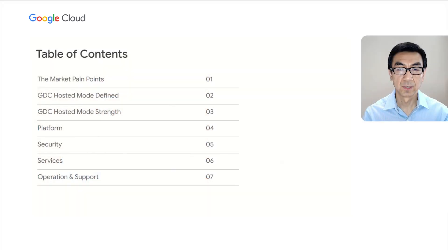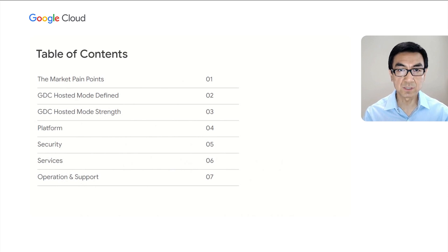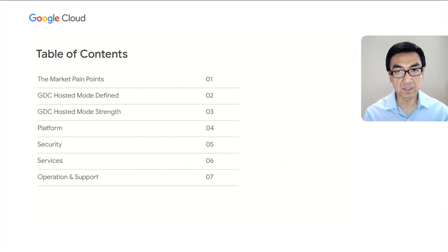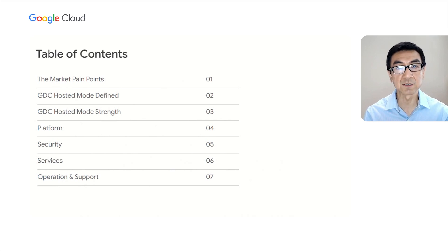Hello, everyone. Welcome to APP 101 Breakout. Today, we'd like to introduce Google Distributed Cloud Hosting Mode. My name is Andy Quinn. I'm a Product Manager in Google Cloud. I'm here with my colleague Ray. Hi there. I'm Ray Colleen, and I'm a Software Engineer who works on Google Cloud. In this session, we'll first look at market pain points and the limitations of existing solutions, and then we'll introduce Google's solution in terms of how it's defined and what are the key strengths and characteristics. We will then dive deep into the product areas like platform, services, and support.